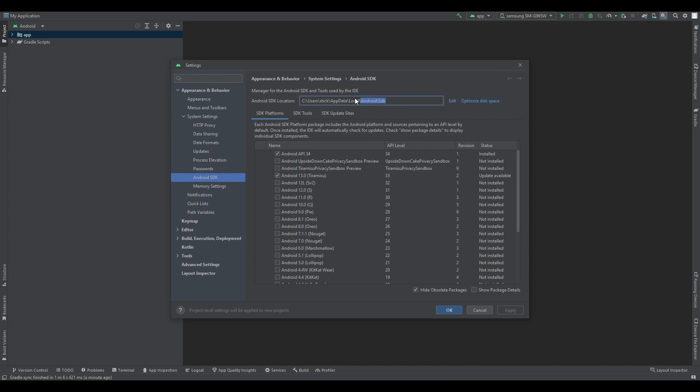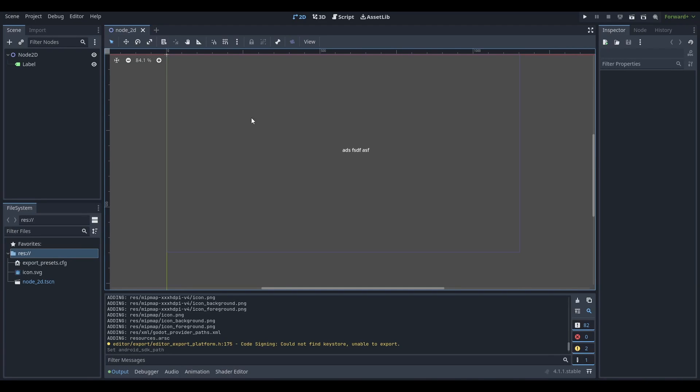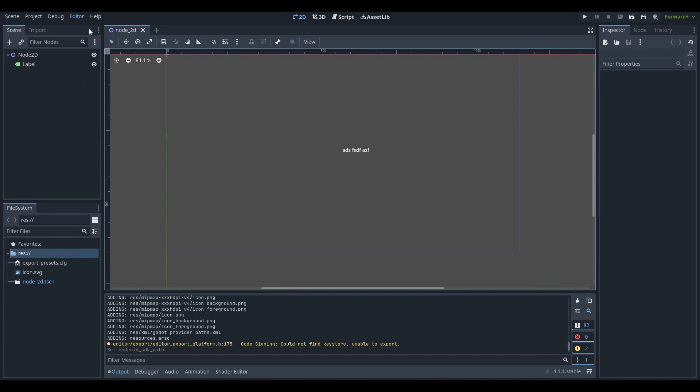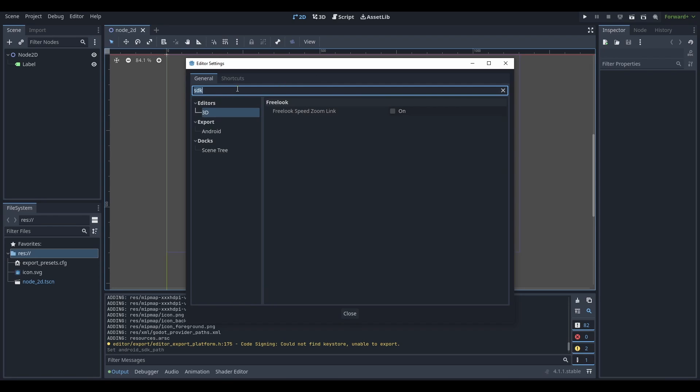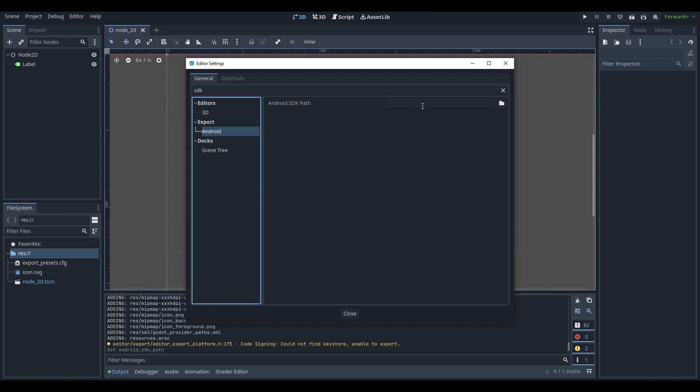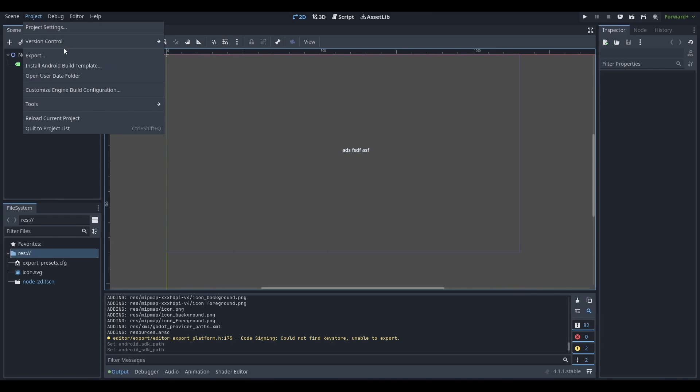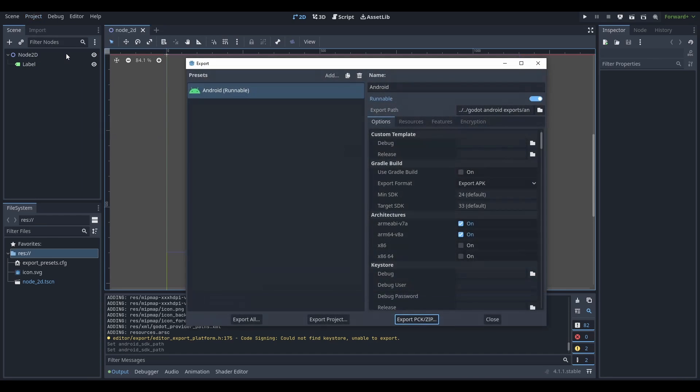Once your Android SDK is installed, make a note of where it actually is stored because we want to copy this location. So I just Control C copy this. I'm going to go back to Godot. I'm going to go to Editor Settings and I'm going to just search up SDK. I'm going to click Android and I'm just going to copy paste my path.